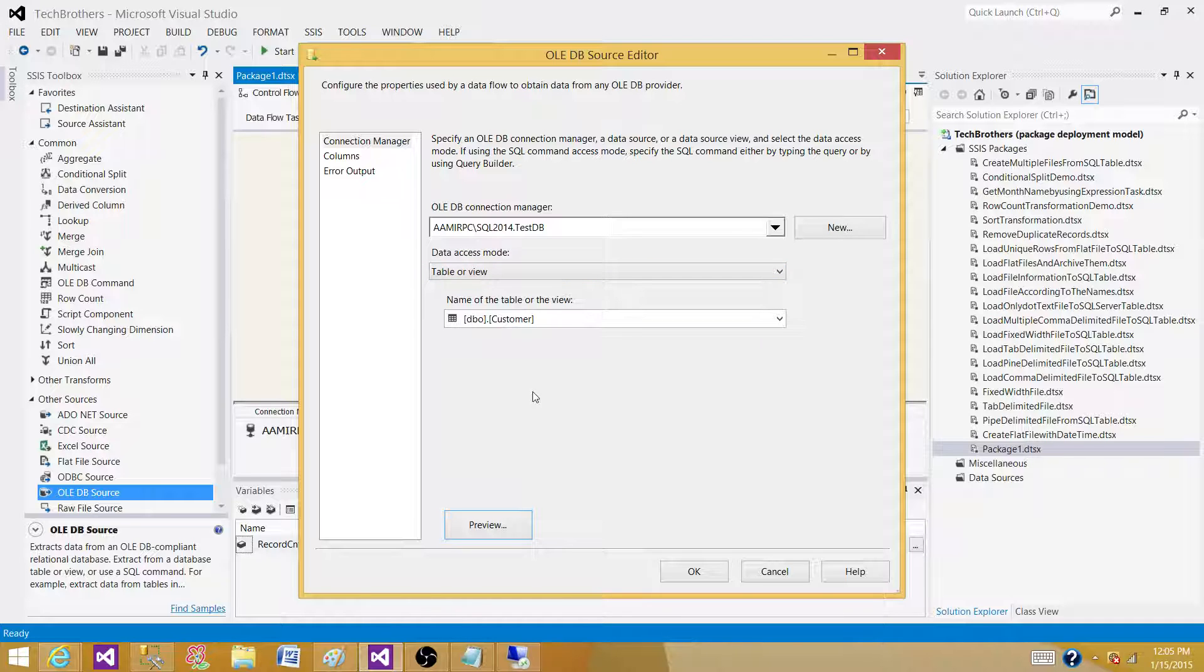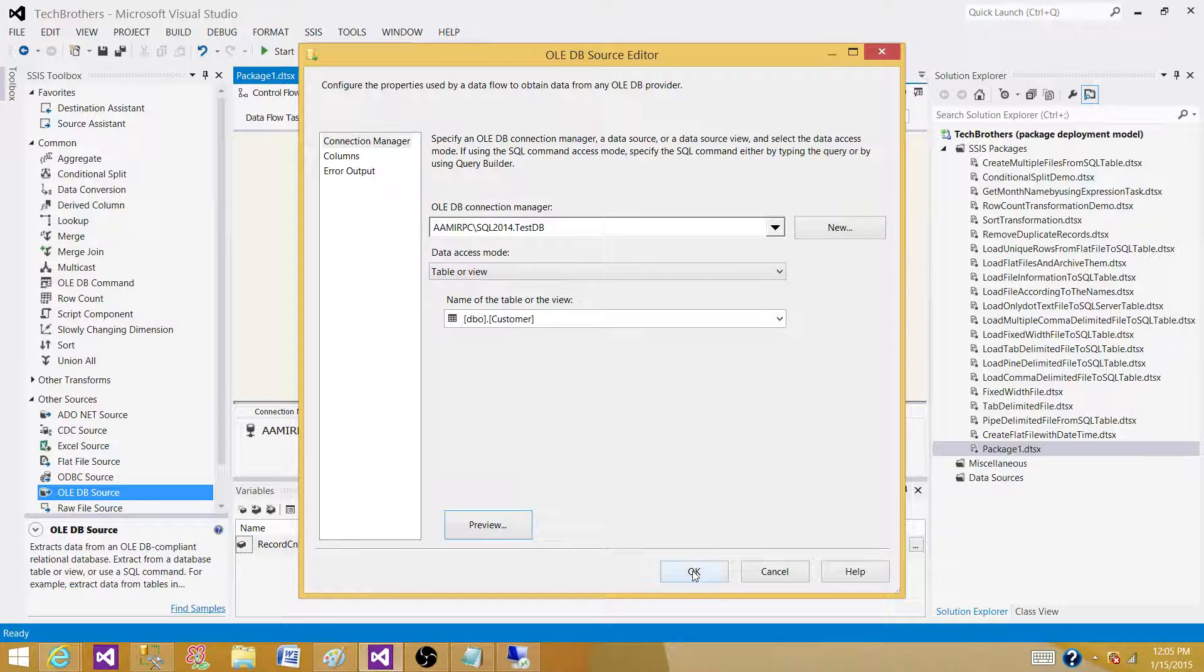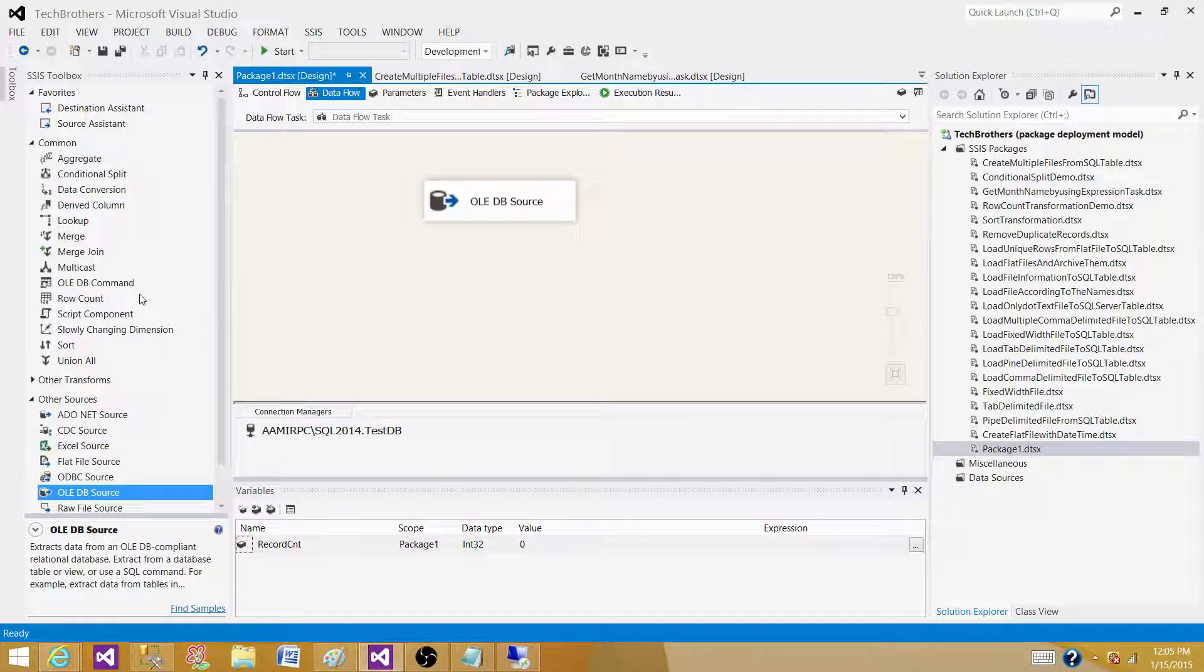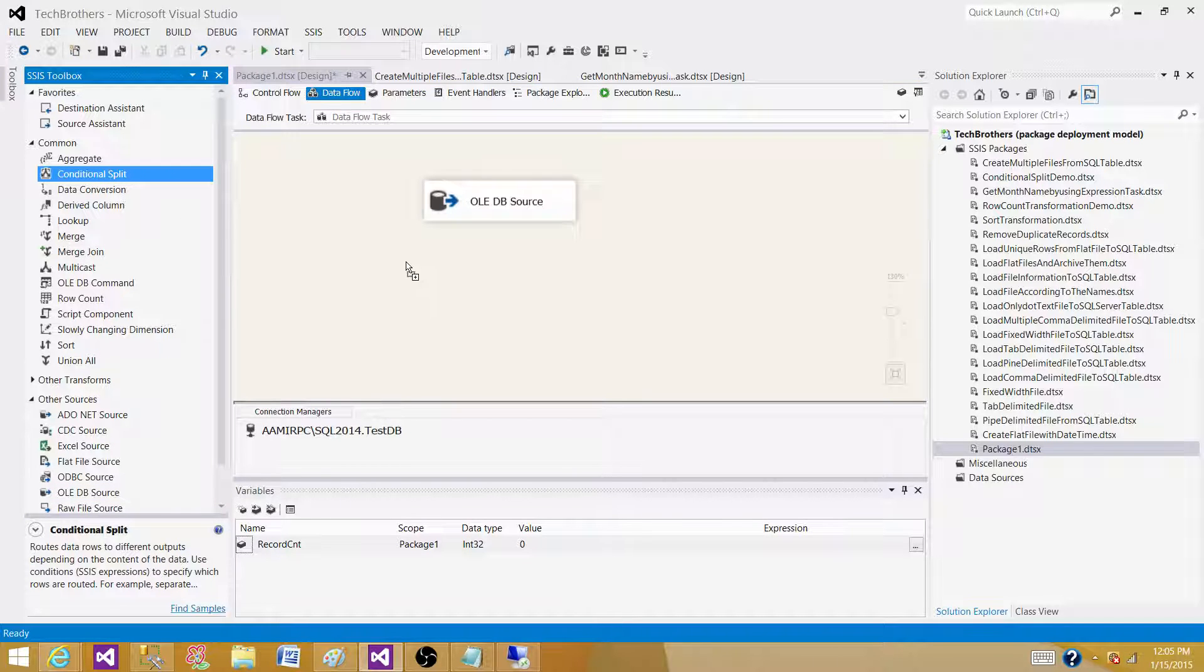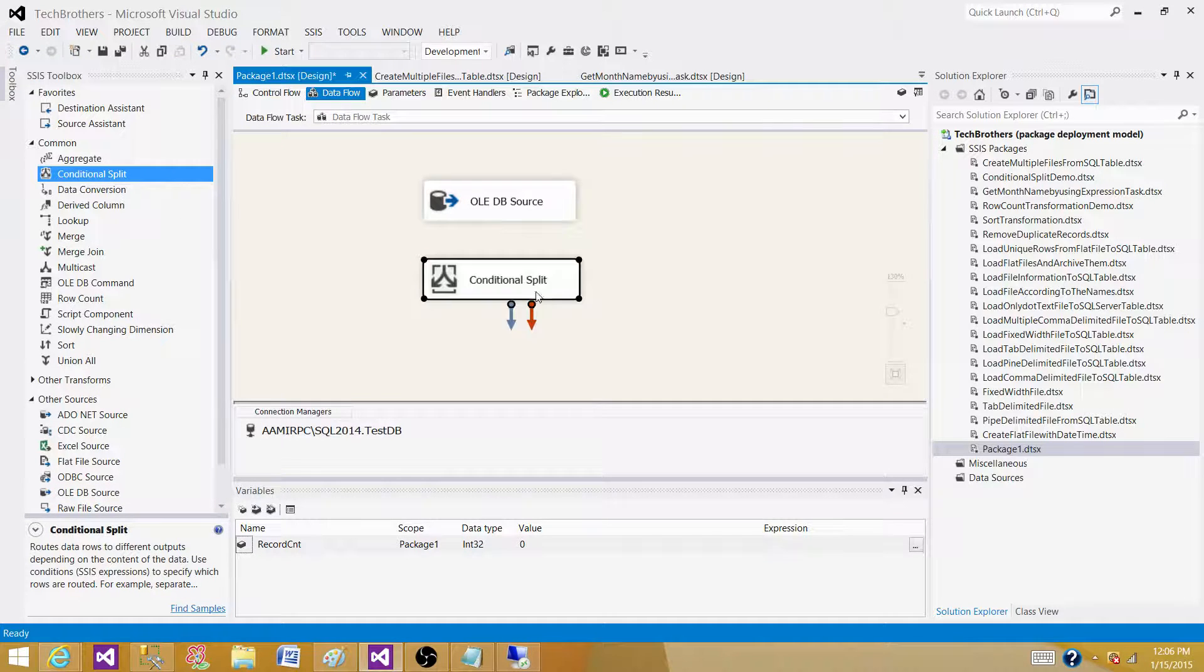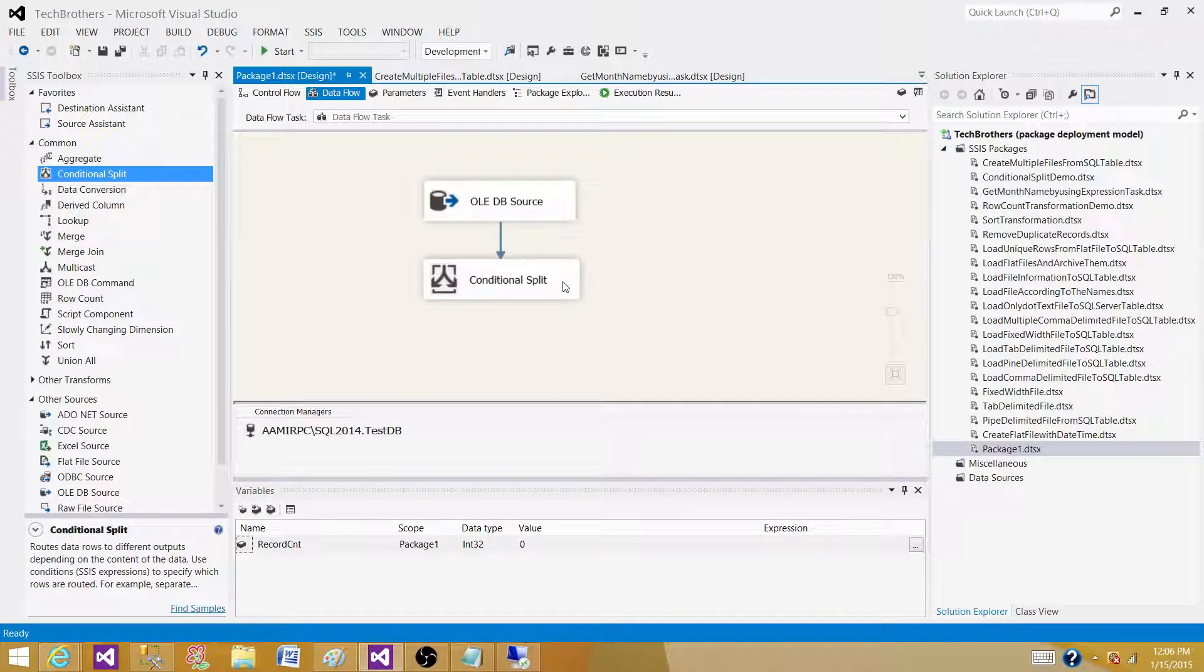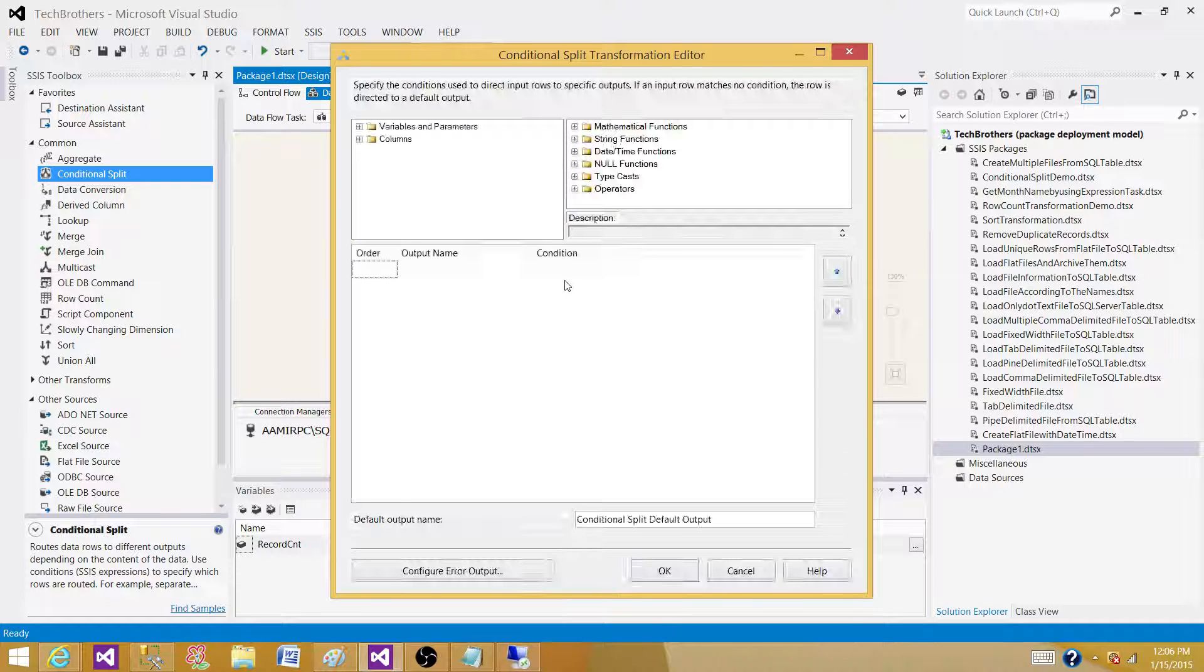Hit OK. Now bring the Conditional Split transformation. We will be writing expressions inside the Conditional Split to split the incoming rows into multiple outputs.